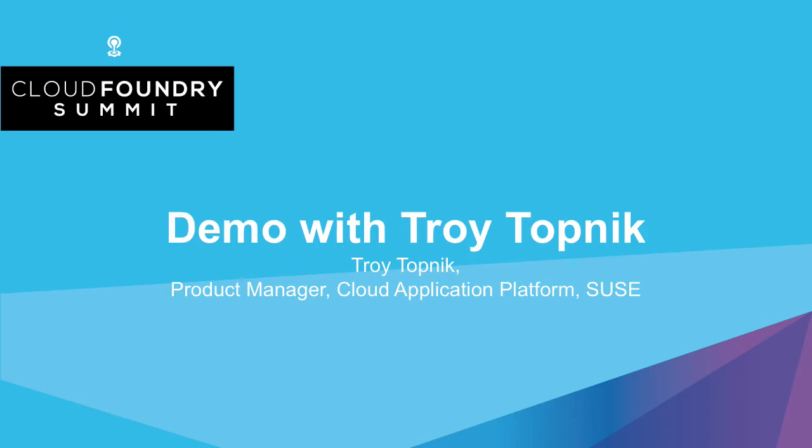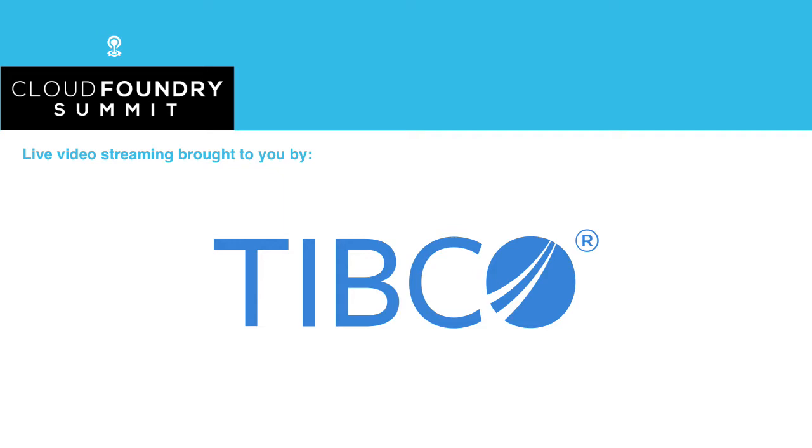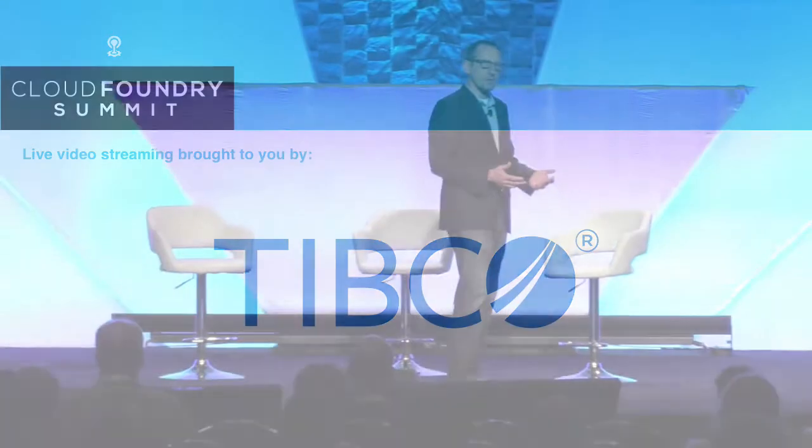So the next person I'd like to bring up here is Troy Topnik. He's from Sousa. Troy's actually been in this community for a very long time. I first got to know him when he was with ActiveState, then HPE for a while, and now he's with Sousa. Troy is going to come up here and he's going to demonstrate the open source foundation incubating project called Stratos.